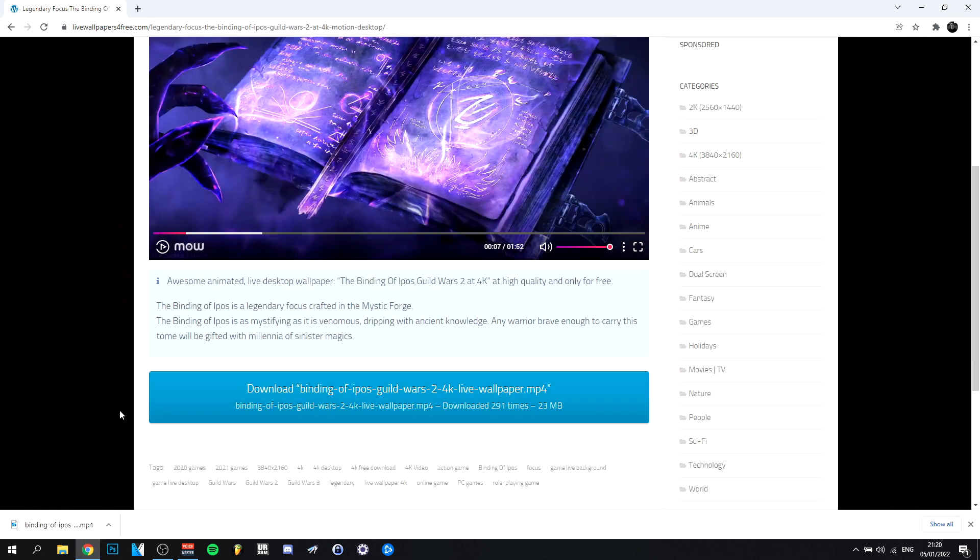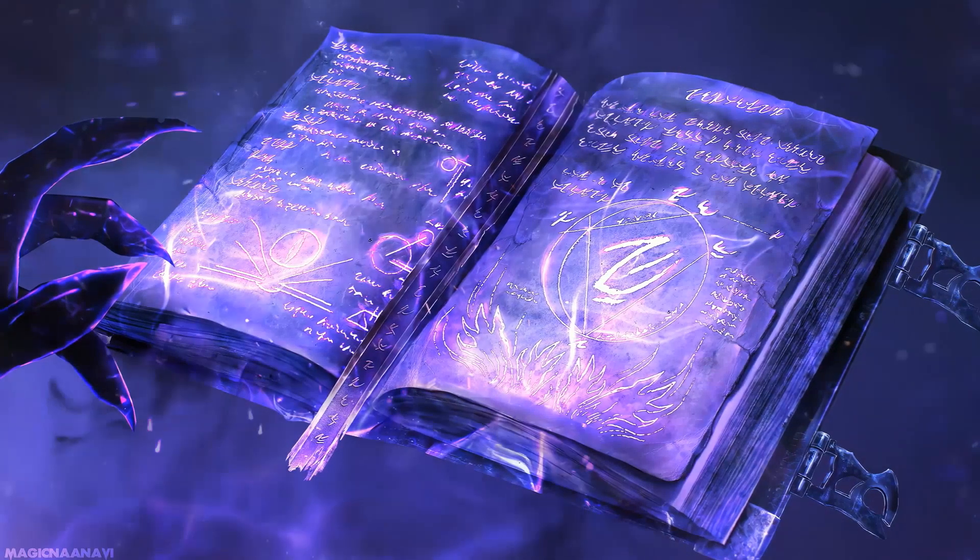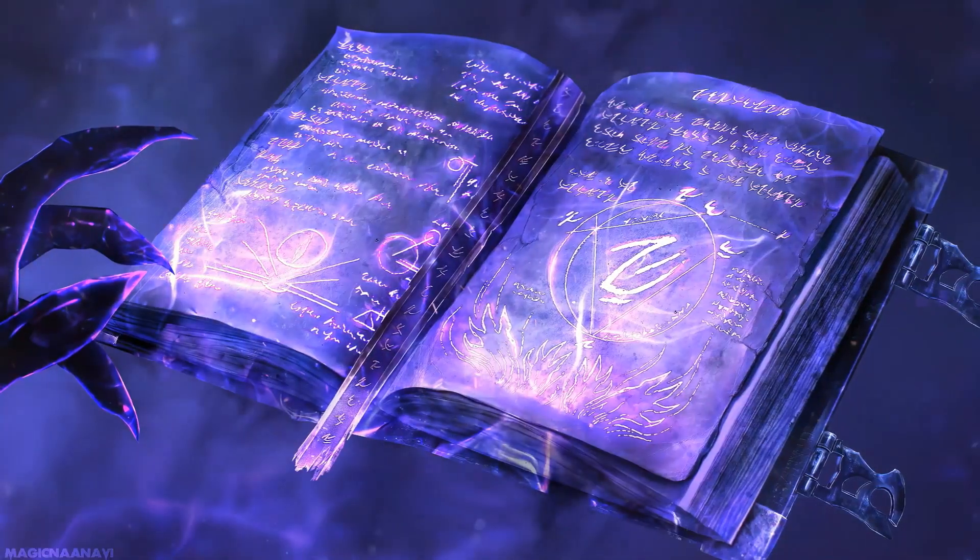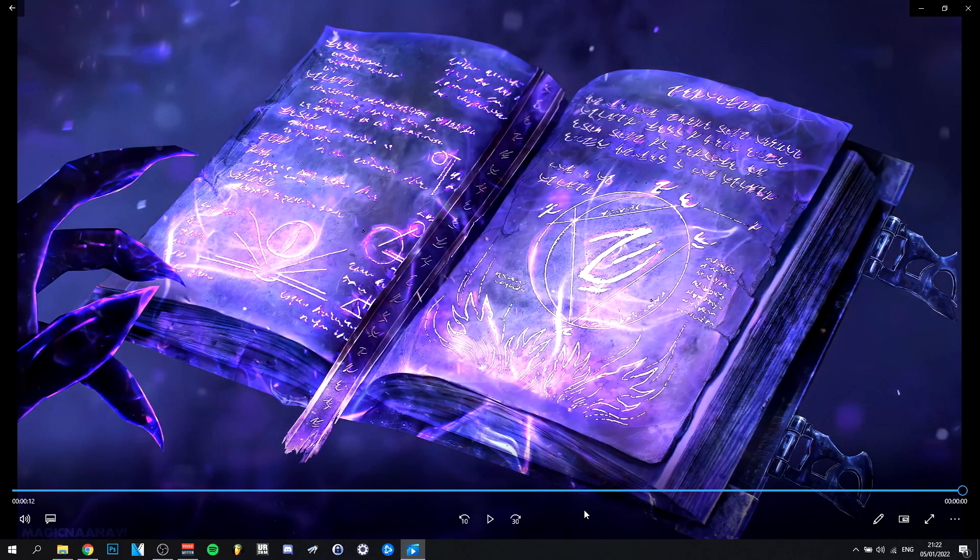Once it's finished, I can actually just go ahead here and do the arrow and do show in folder, and it'll be in your downloads. So as you can see I downloaded it. It's all ready to go to the software that you're using for the animated wallpaper.